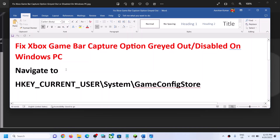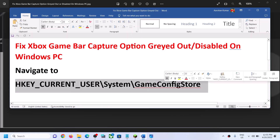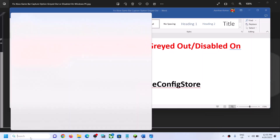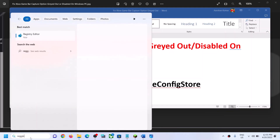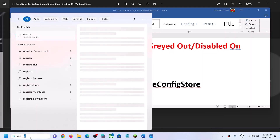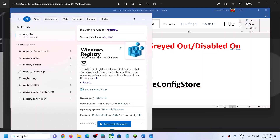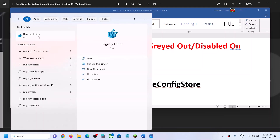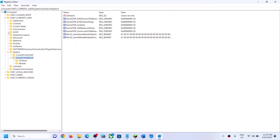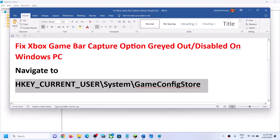To fix this, go to this location. Open Registry Editor by typing 'registry editor' in the Windows search box, then click on Registry Editor and click Yes to allow.